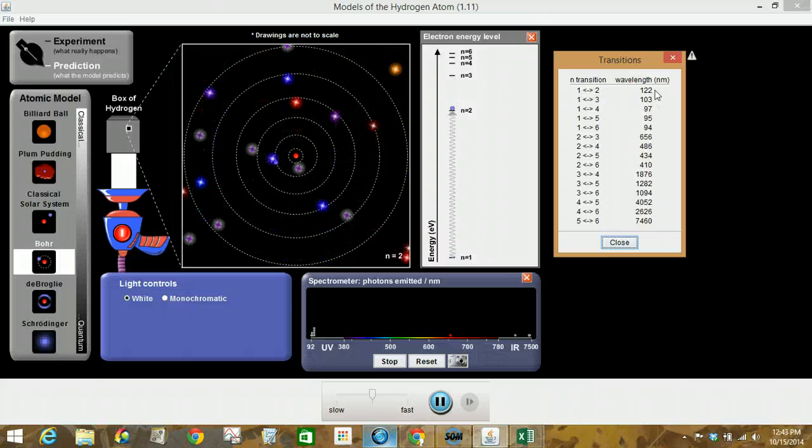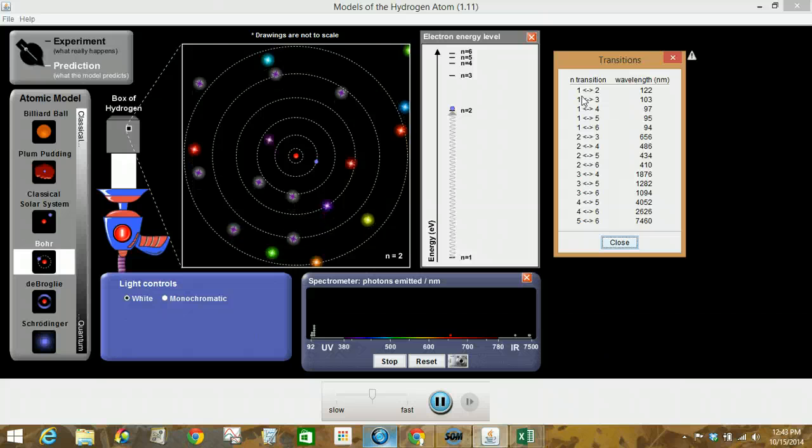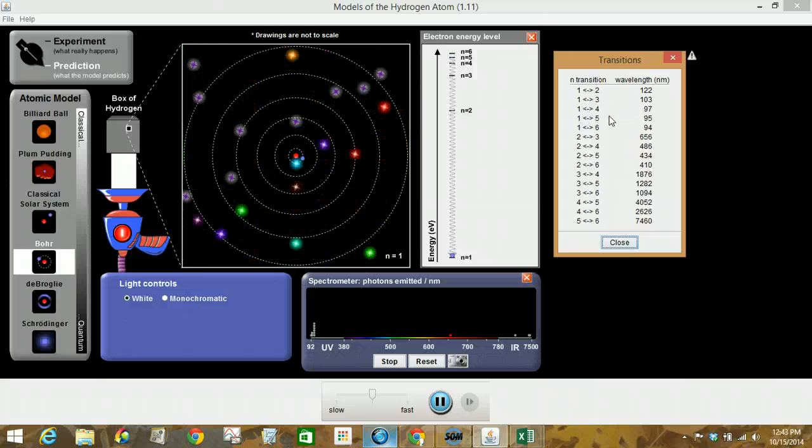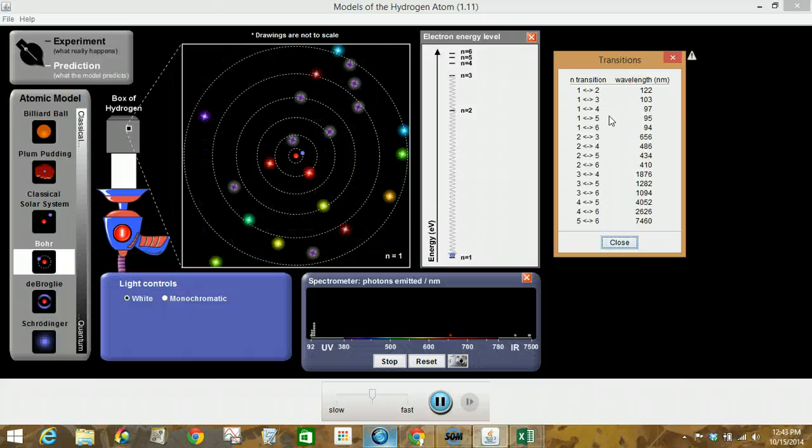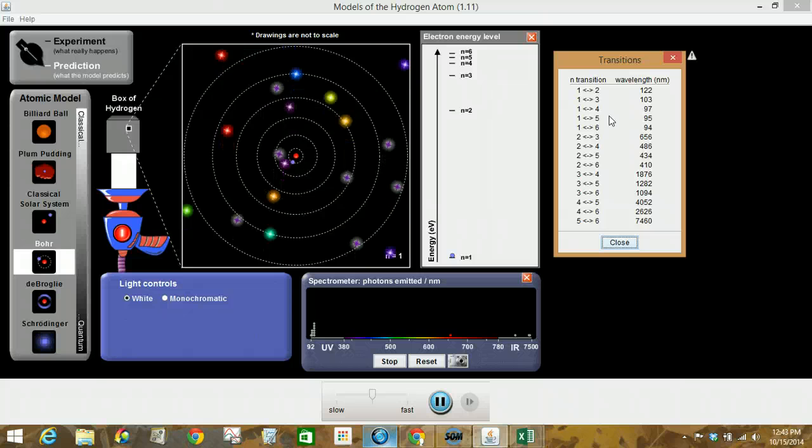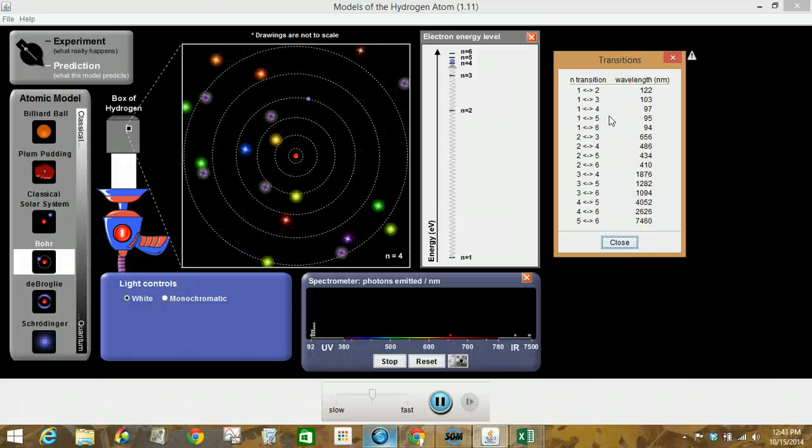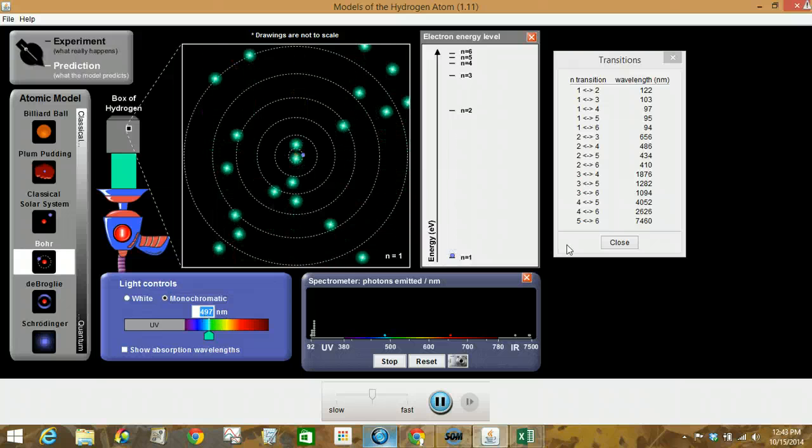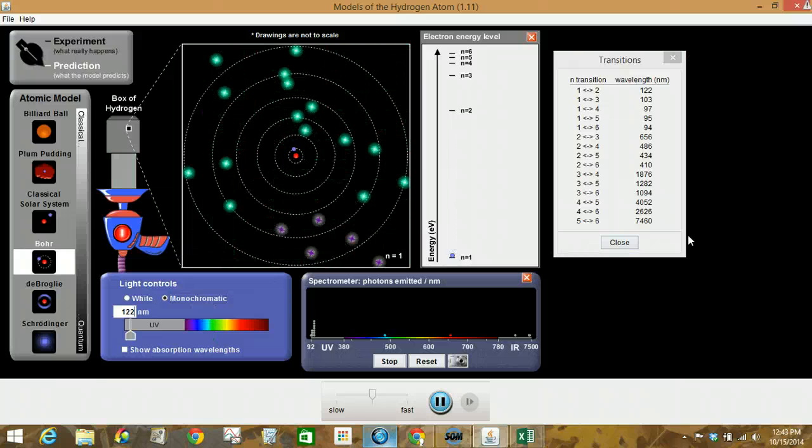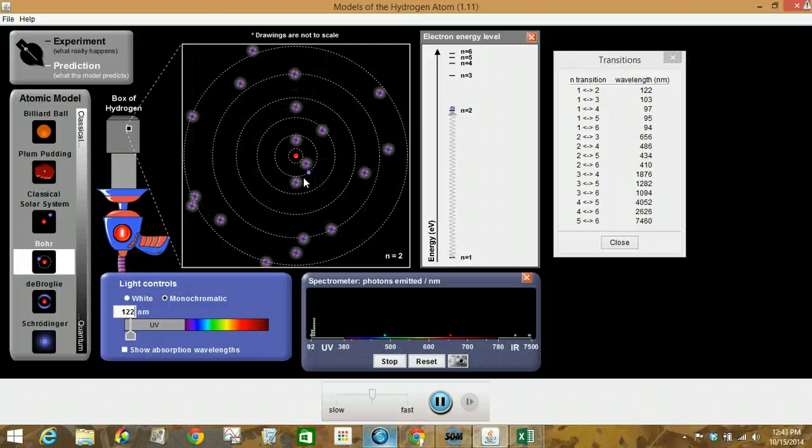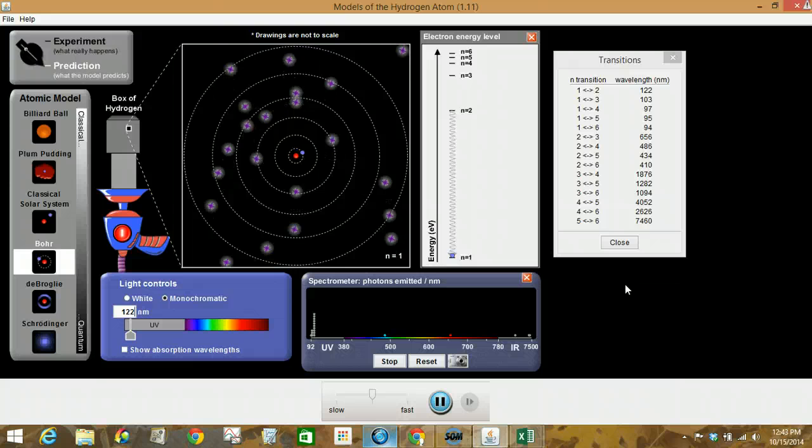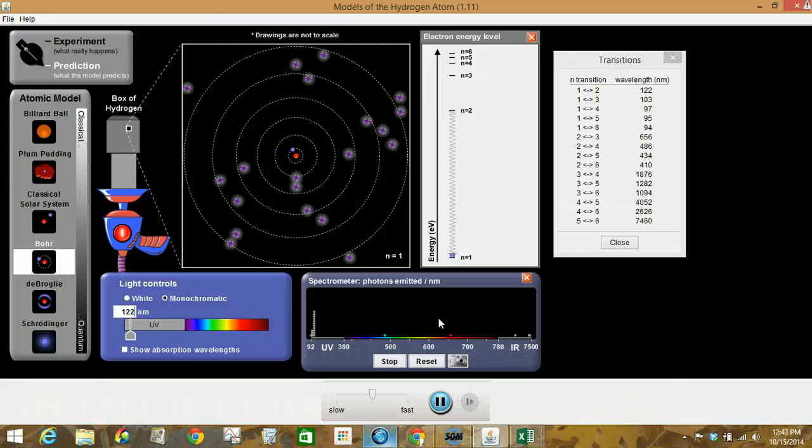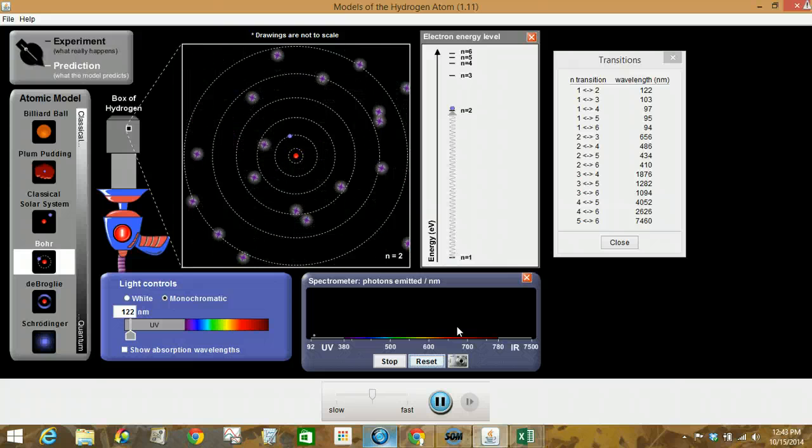And it asks us to take a look at the help menu, transitions. I'll just scooch this over here. So notice n, those are energy level transitions. So going from 1 to 2, it gives us a wavelength in nanometers. From 1 to 3, 1 to 4, et cetera. So go ahead and do what it asks you to do. Enter the first five wavelengths, so we're going to monochromatic. So first five, we've got 122. Notice that takes us into the UV range. So watch what happens to our electron jumps. We'll reset this. Looking at the spectrometer as well.